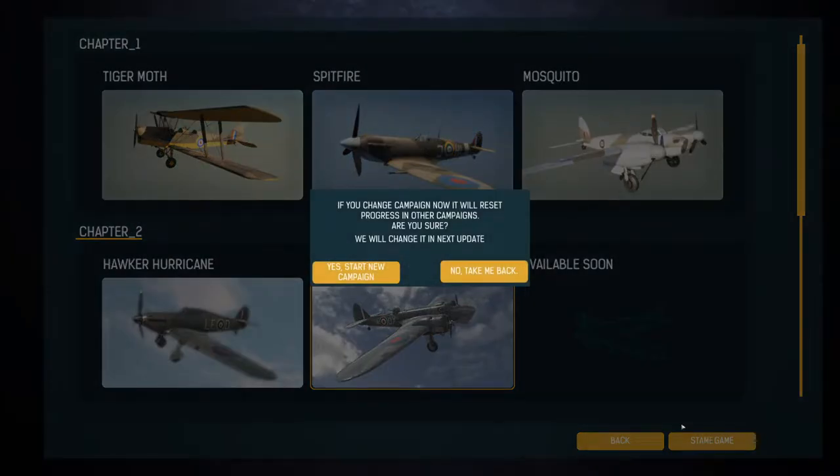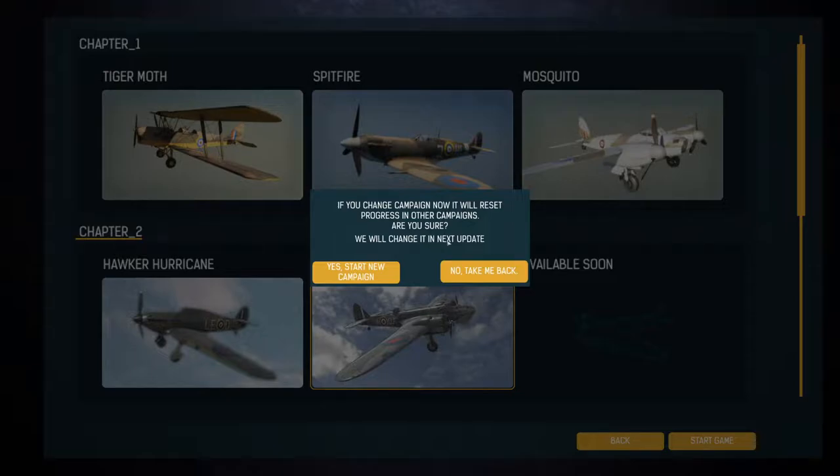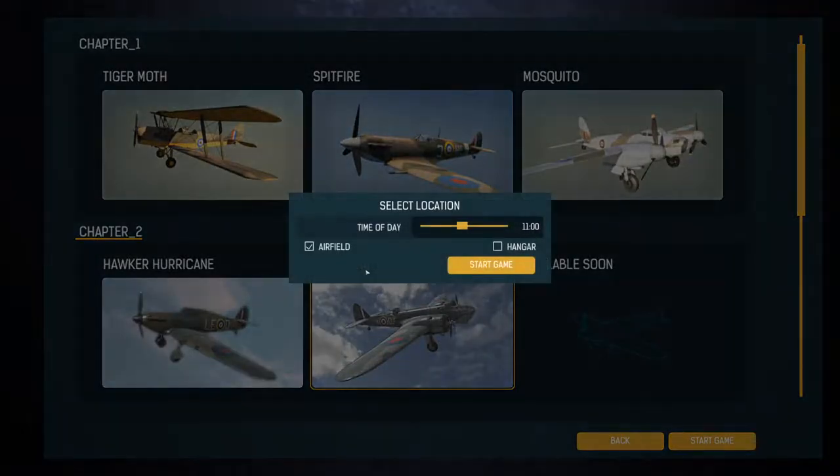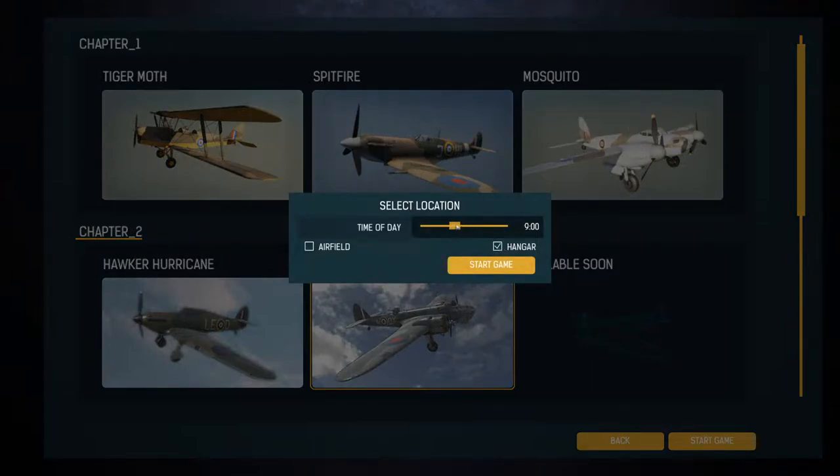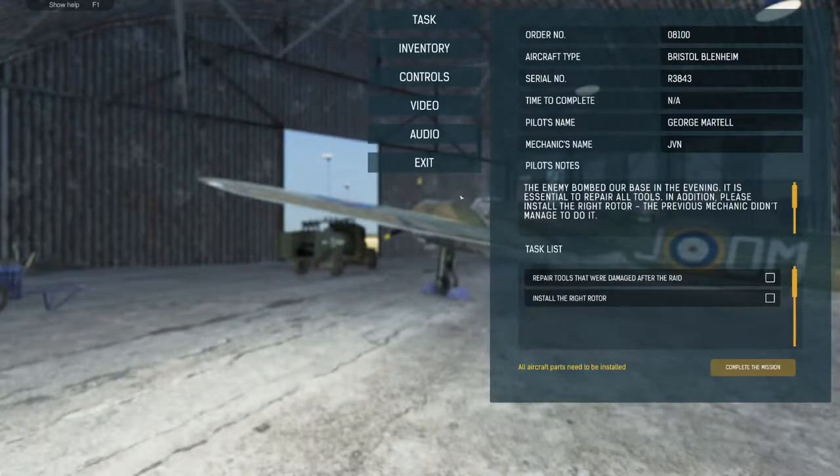Oh really? I'm gonna lose my progress, you'll change it in the next update. All right, whatever, that's fine. I guess it's fine. I like the hangar, 11 a.m., 10 a.m. Let's get an earlier start. All right, the Bristol Blenheim.